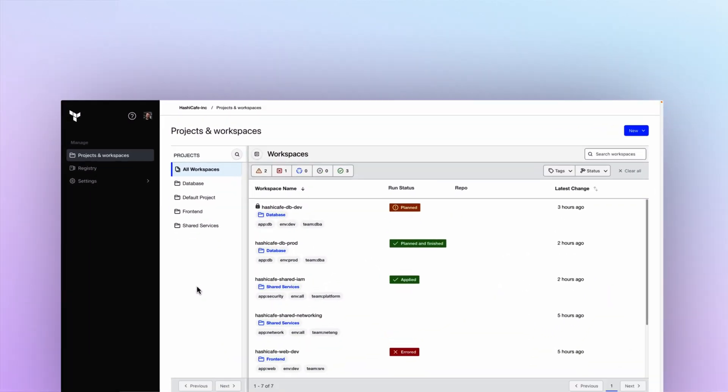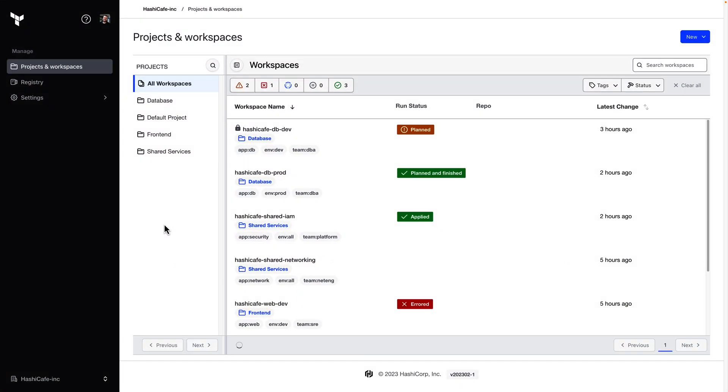Hello, this video will demonstrate how to set up integration between Terraform Enterprise and GitHub using GitHub app-based authentication. This is a new and improved integration between our self-hosted Terraform Enterprise platform and your GitHub.com or GitHub Enterprise organization.